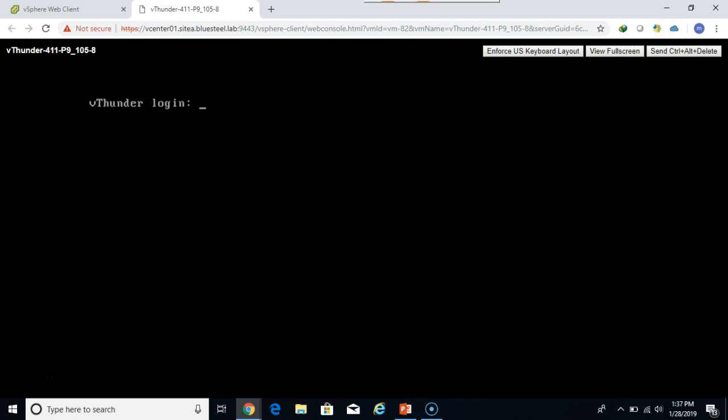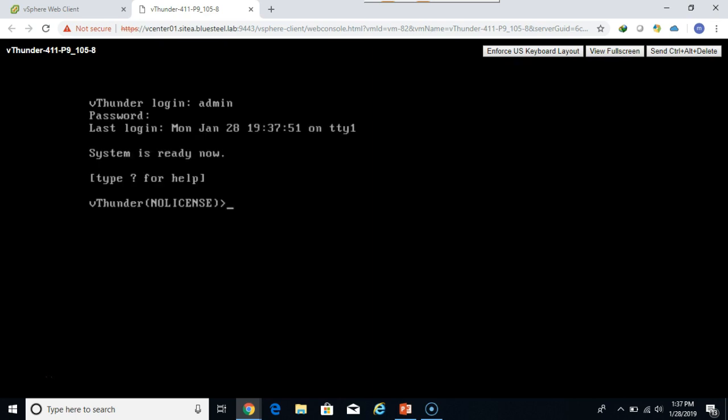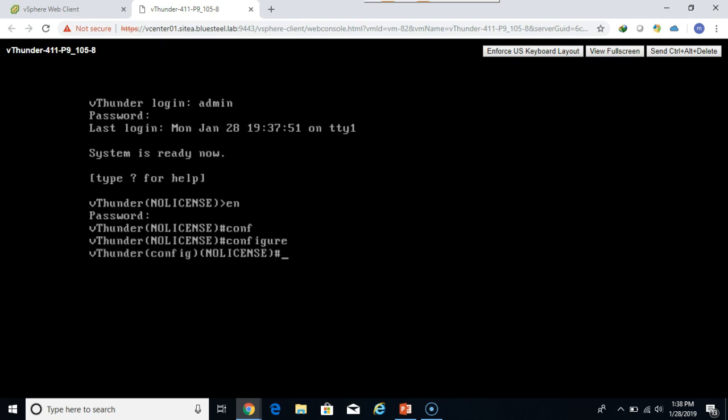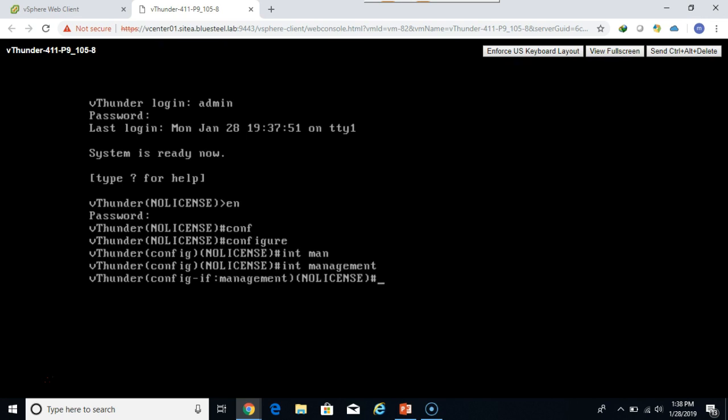So now the appliance is fully booted up. The default credentials for the vThunder appliance are admin and A10 all lowercase. Type in EN for enable mode. The default password is left blank, so just click enter and keep going. Now you get down to the CLI. I can type in CONF and then tab it out for auto complete. Then I can type in INT, MAN. I can tab that if I want to for the interface management configuration. Then I'll specify an IP address 192.168.41.10 with a 24-bit mask.